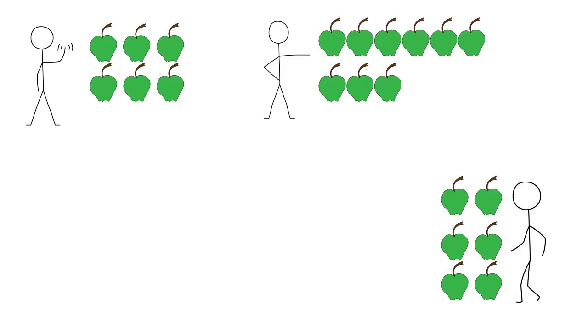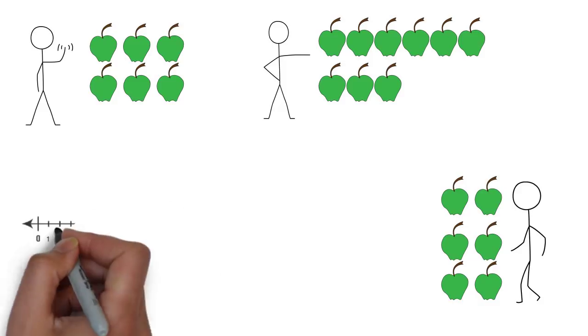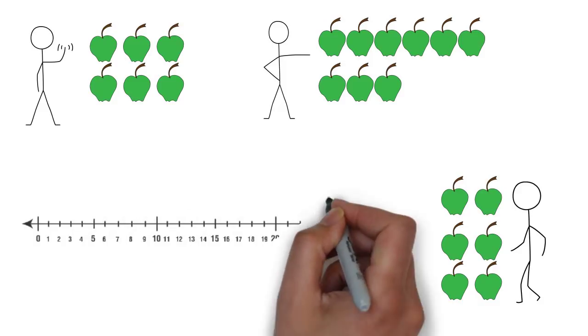Usually to solve this you've been counting each one of the apples one by one, but now you're going to take the objects away and replace them with a number line.